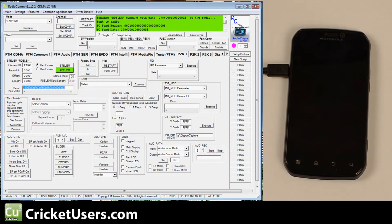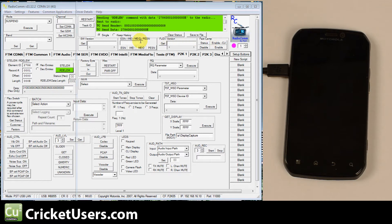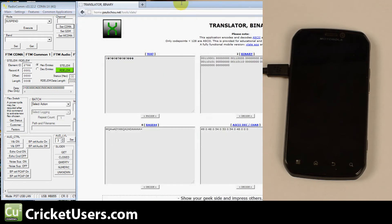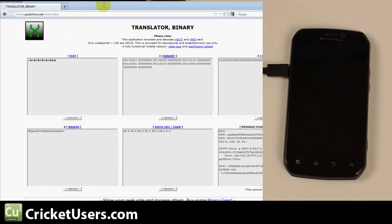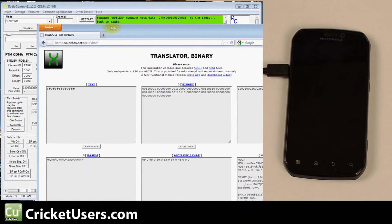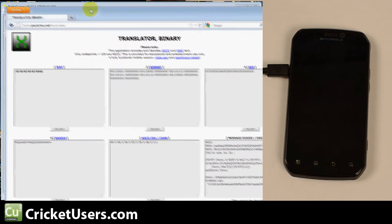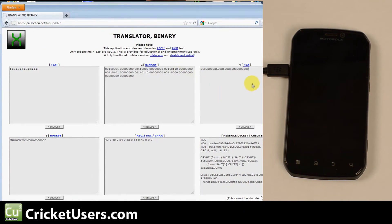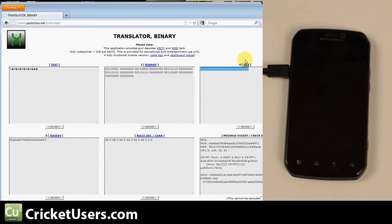So go ahead and copy that and visit a transfer translator. And we'll leave the link to this on our site as well. Go ahead and paste it in hex and then hit decode.